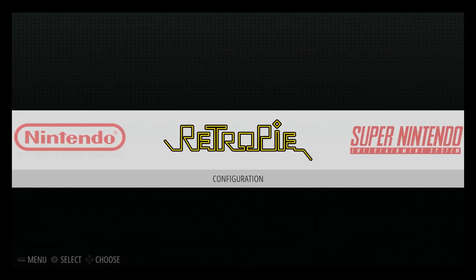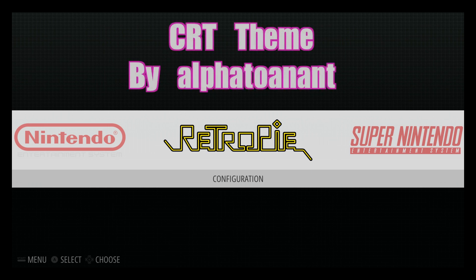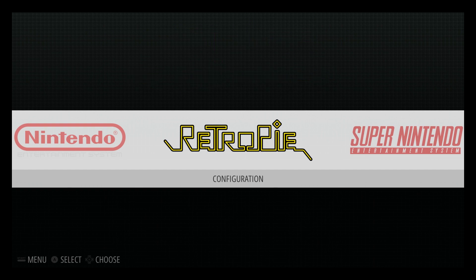Hey, what's going on guys? It's ETA Prime back here again. I just wanted to give you a quick look at an upcoming feature for RetroPie. The theme I'm using right now is a CRT theme. You can't download it through the RetroPie setup or anything — you have to download it on the RetroPie forum. I will leave a link in the description for you guys. This is an awesome theme, very beautiful.